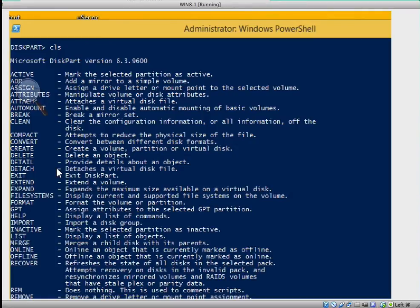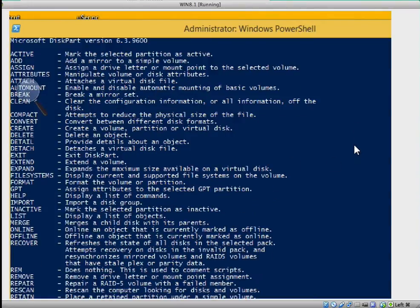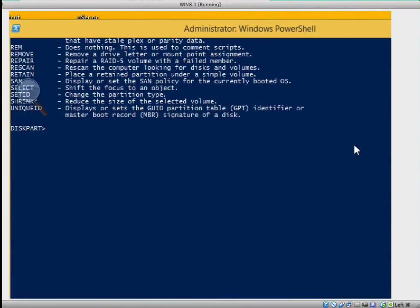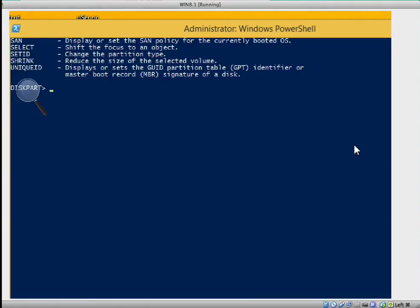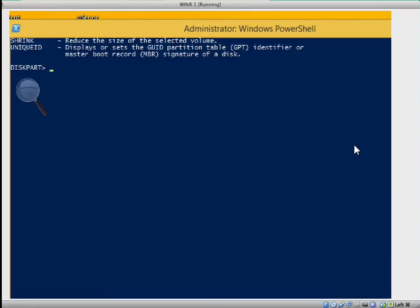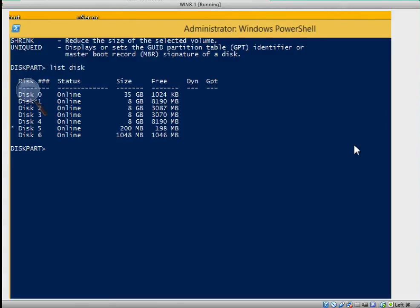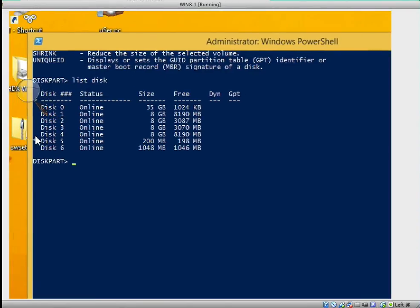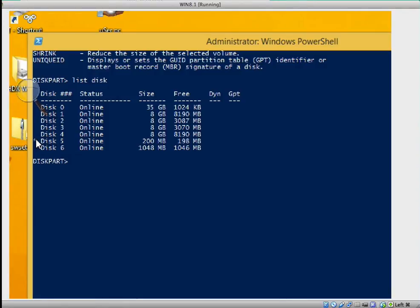Okay, let me just clear everything and start from the beginning. I'm going to type list disk and press enter. If you notice here, you can see that disk 5 was already selected. I never selected it, it was selected before.